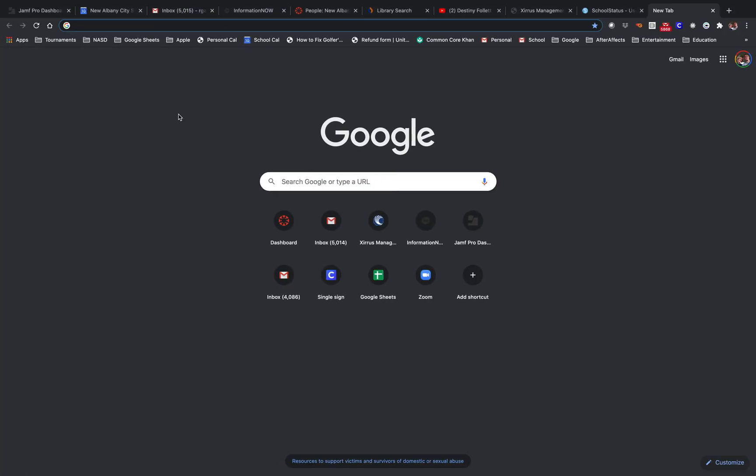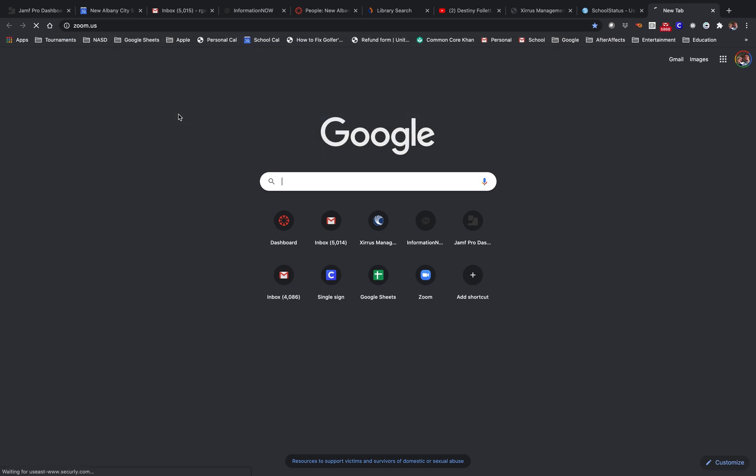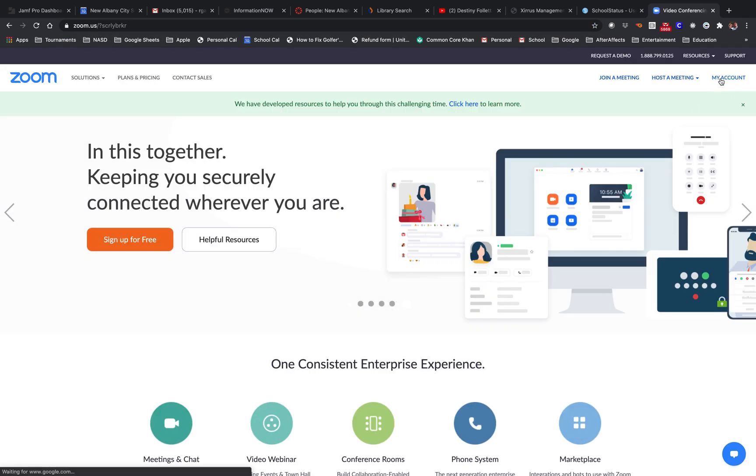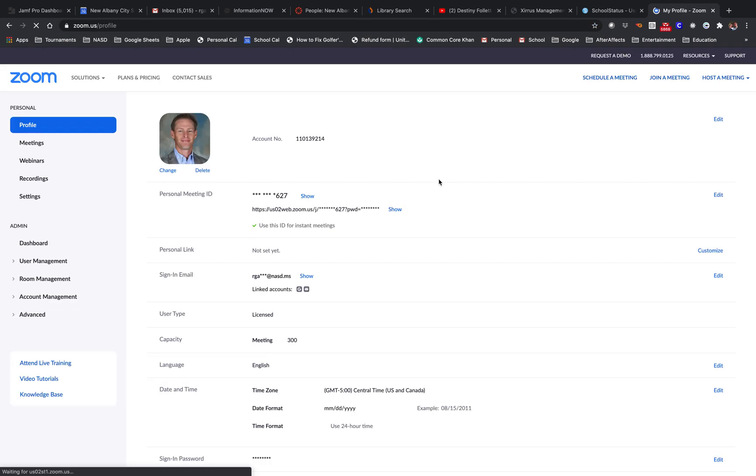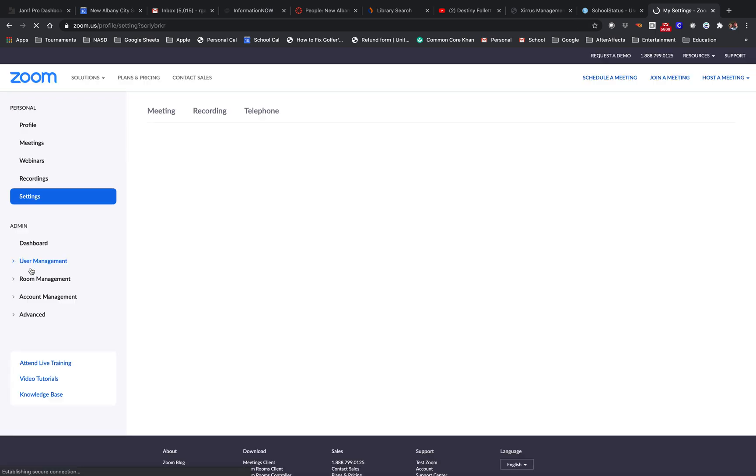Go open up Chrome and go to zoom.us and make sure you're logged in. Then go to where it says settings over here on the left.